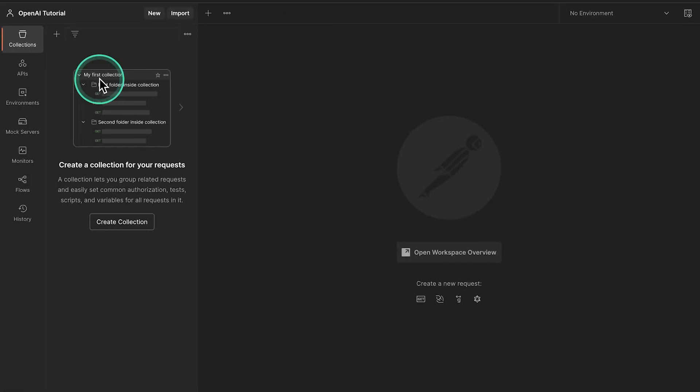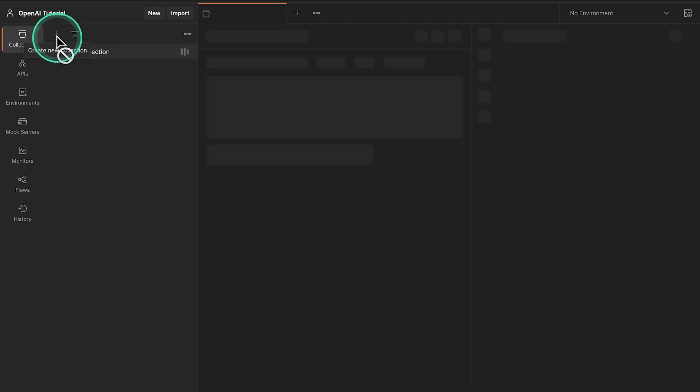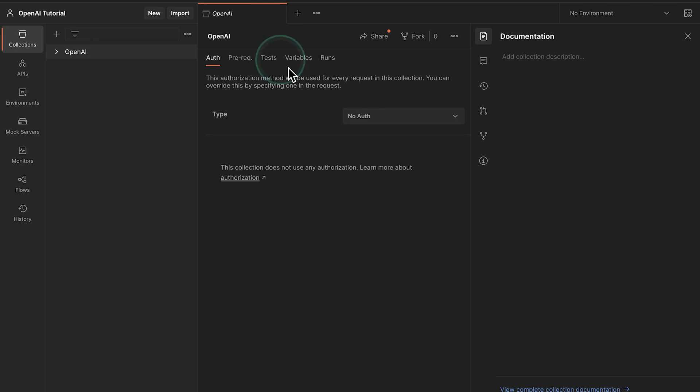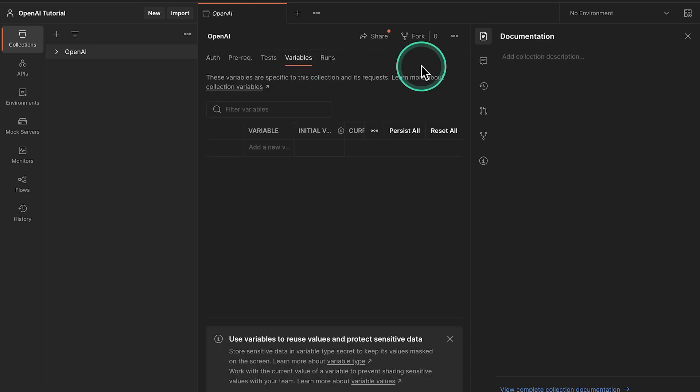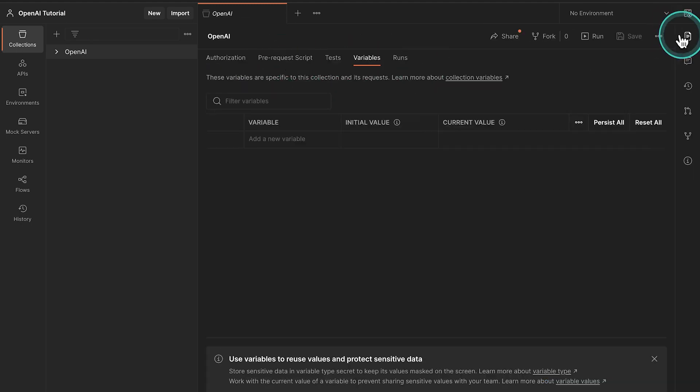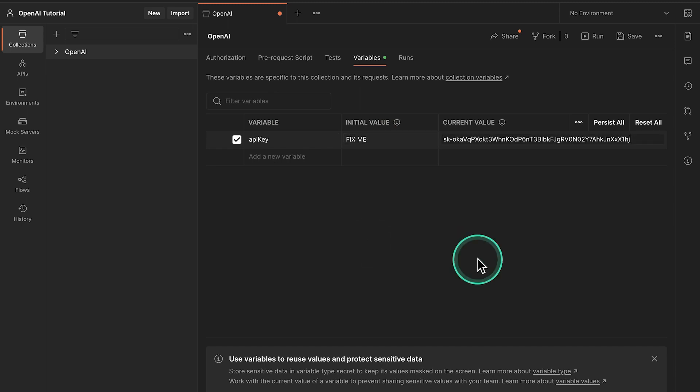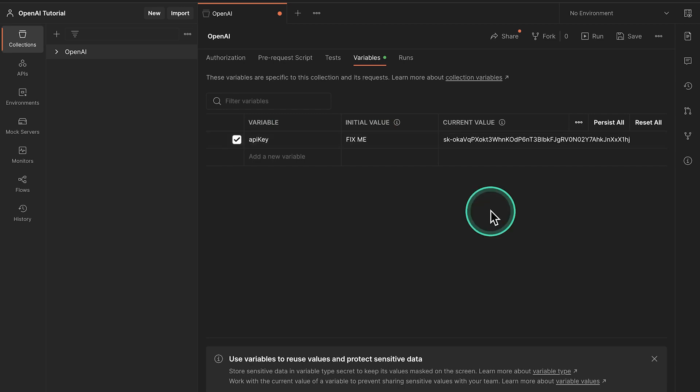Inside Postman, what we'll do is create a new collection and let's call this collection OpenAI. I'm going to go next in the variables tab and save here the API key we have generated. So I'm going to name the variable API key. The initial value will be fixme because that's not being used by Postman. And in the current value, I will paste the API key. Don't forget to save this.